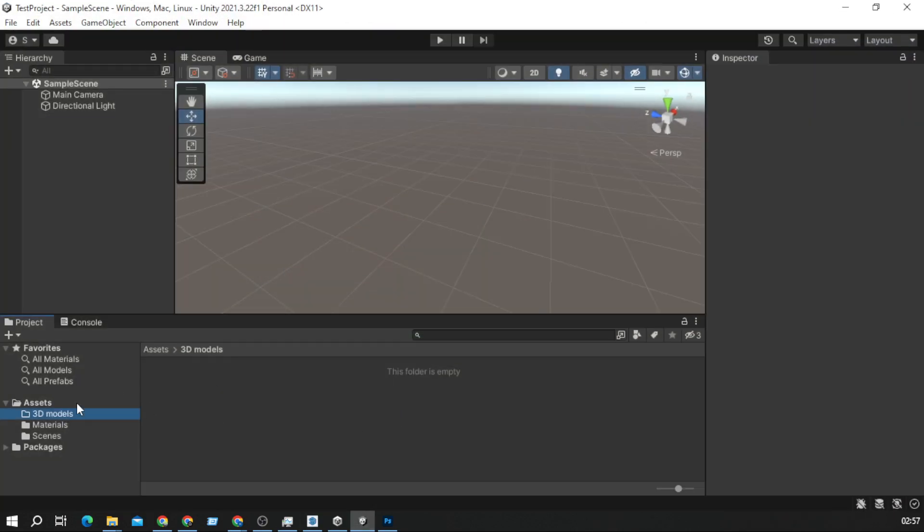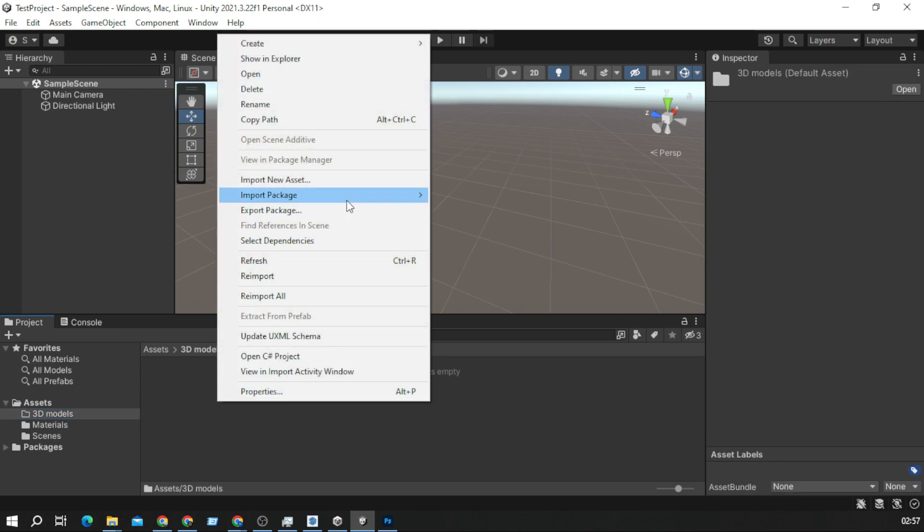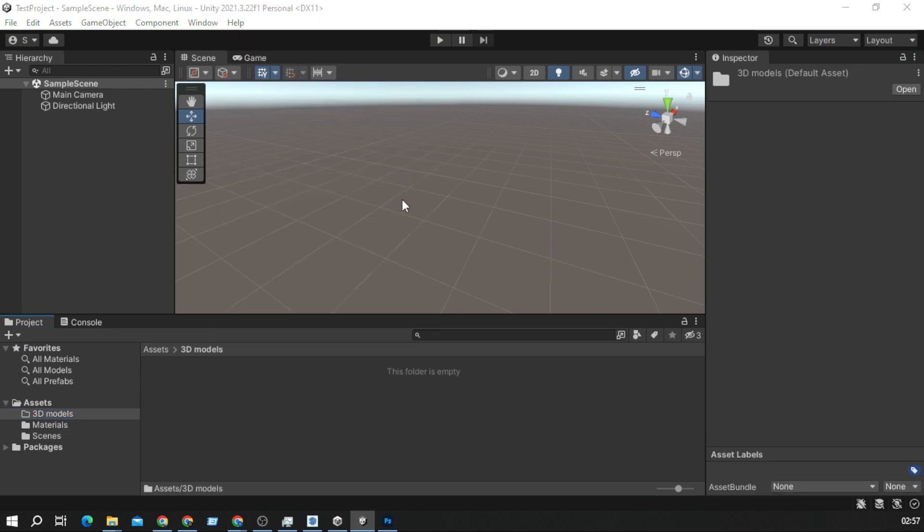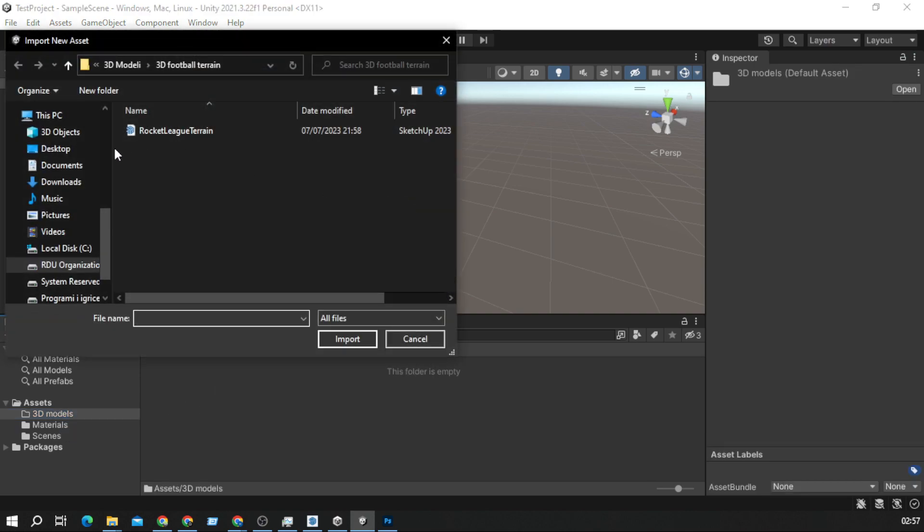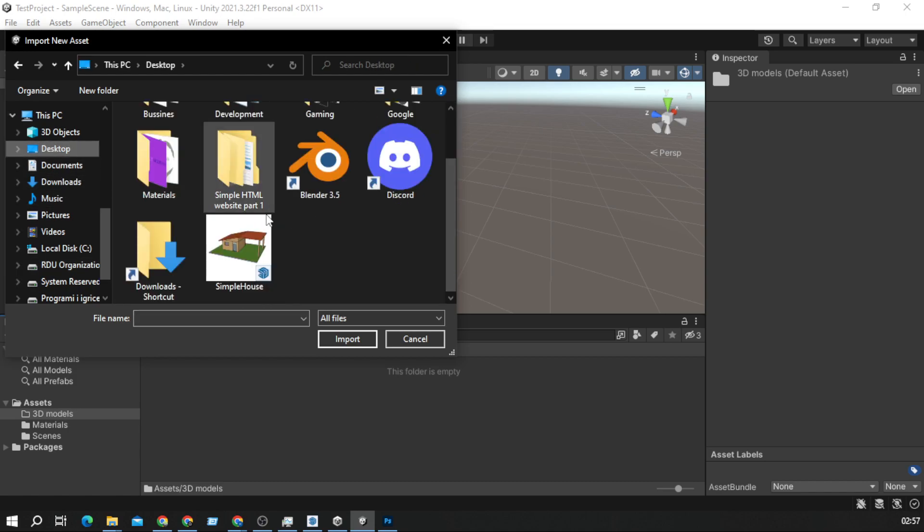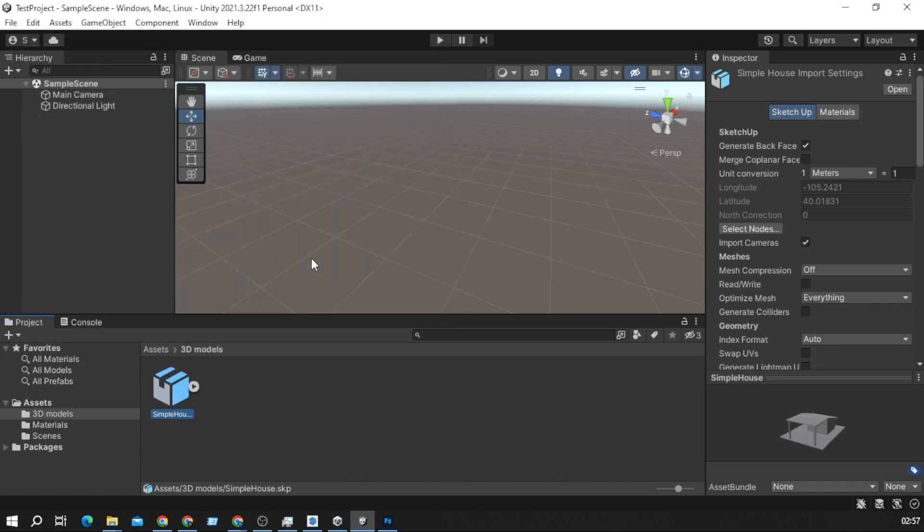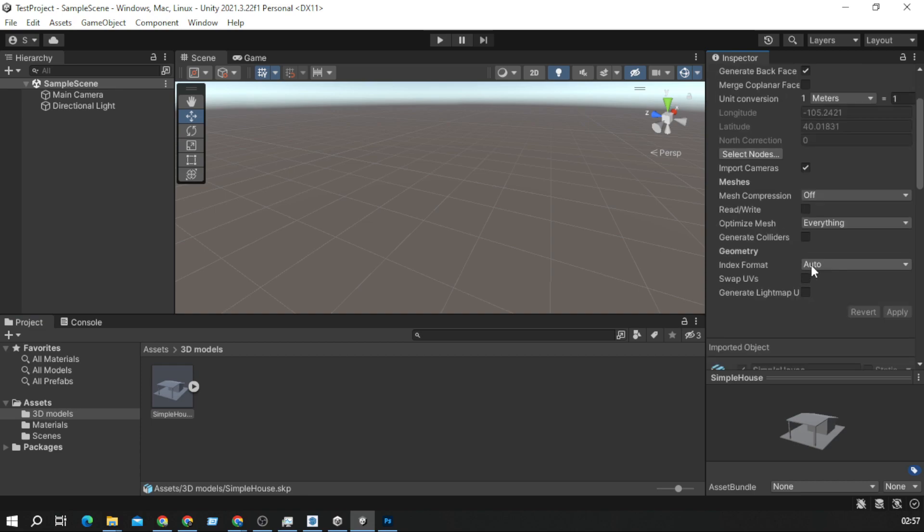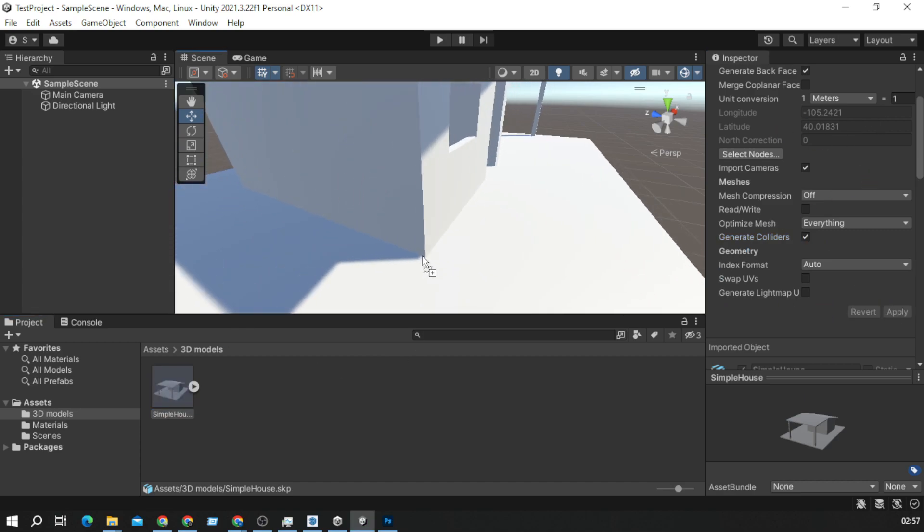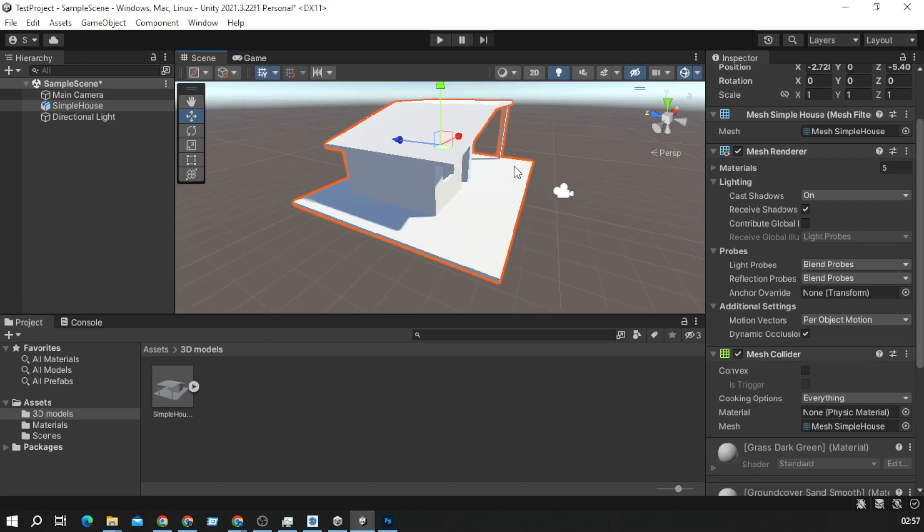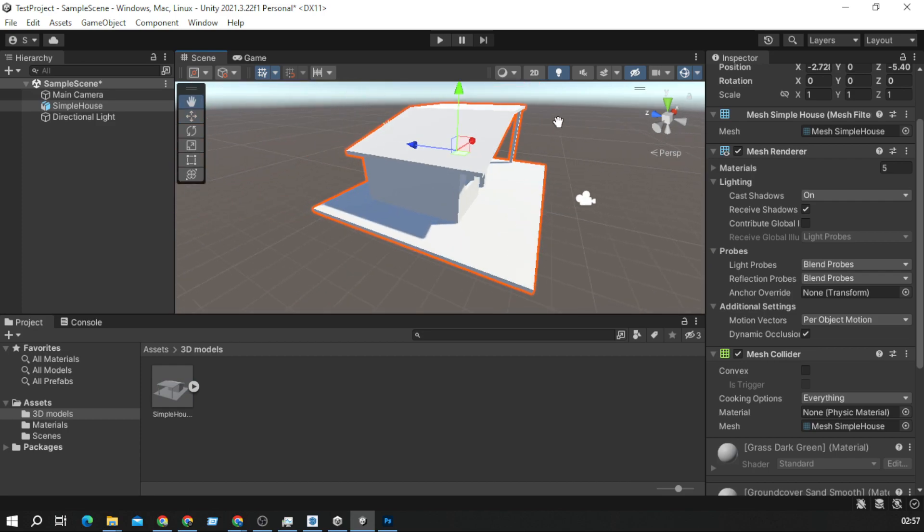I created a 3D models folder. I will import new asset, go to desktop, find our house, I will import it. I will uncheck this import cameras and check generate colliders option. I will apply it and we have a simple house.